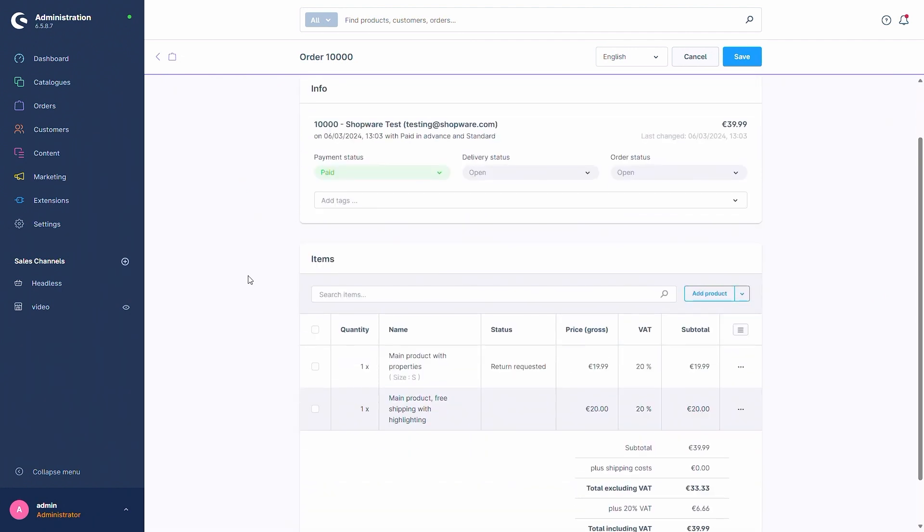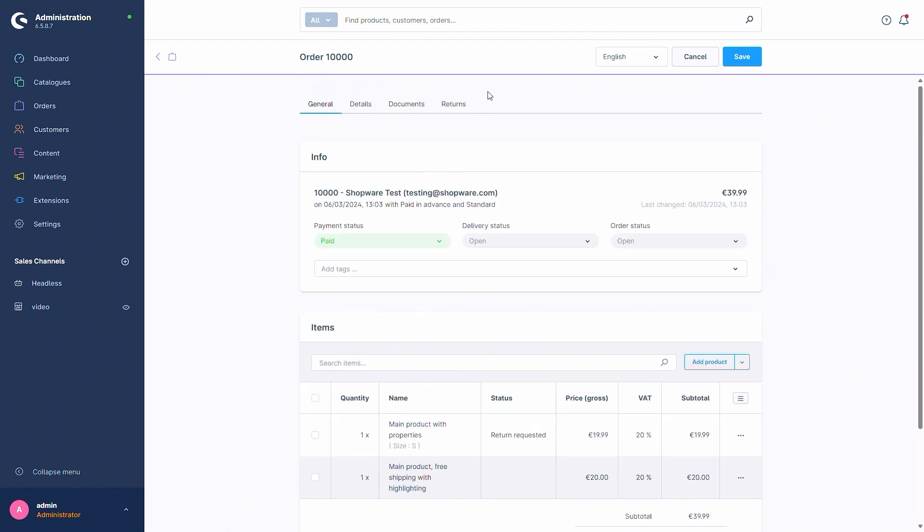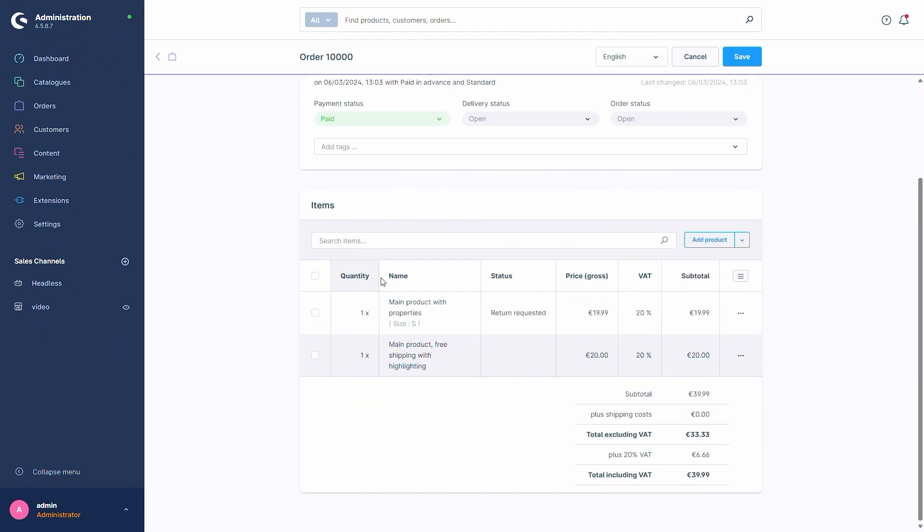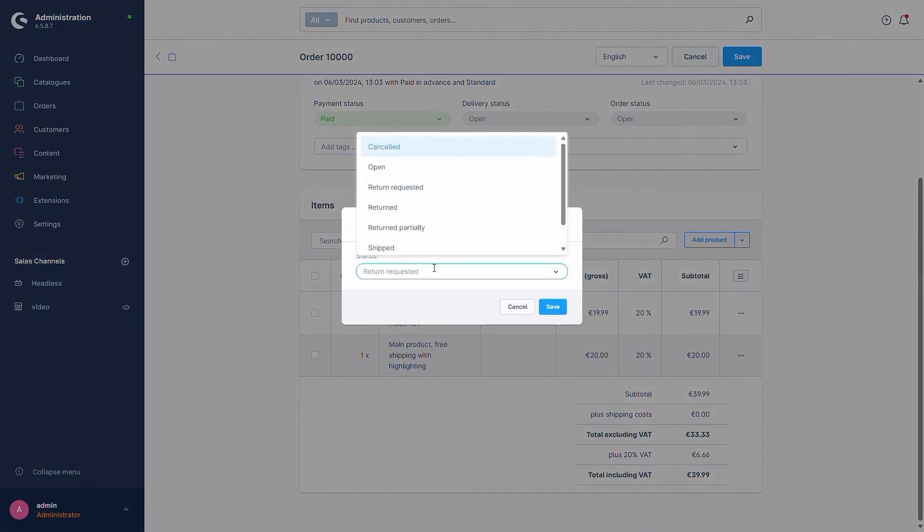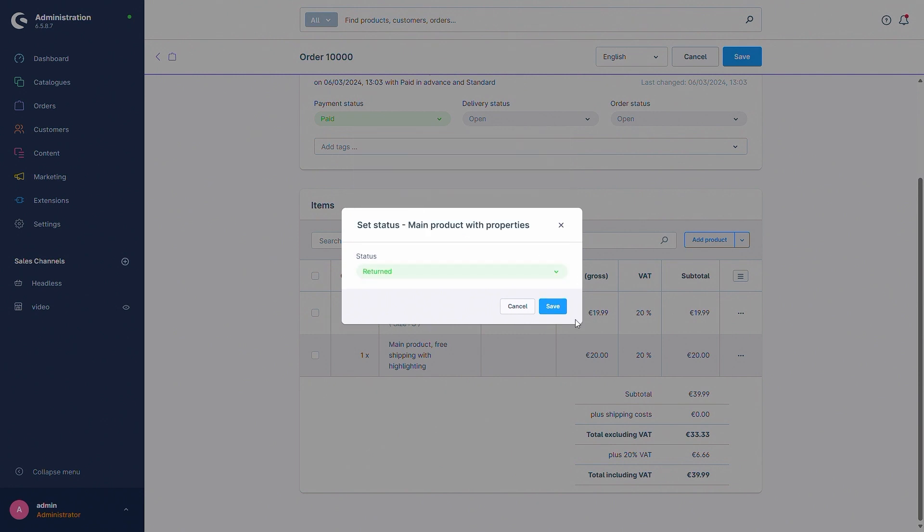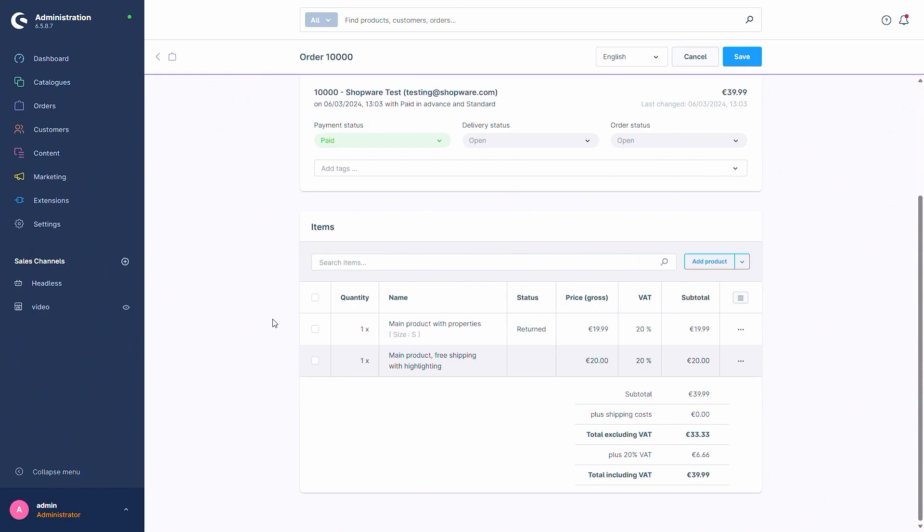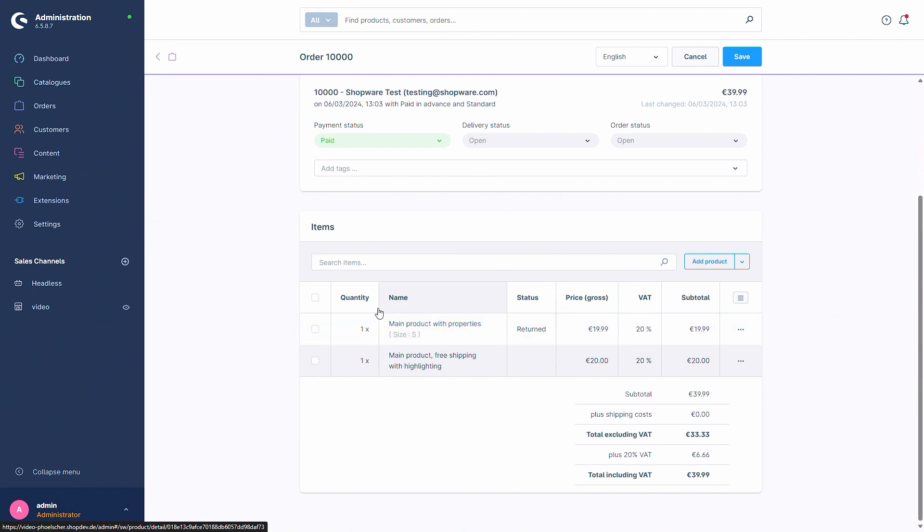As we just set the return status to done in the returns tab we can now do the same with the actual item so we can go to set status and change the status to returned. In this case it's currently important to know that there's no automatic stock change. So you will have to change the stock by hand for the individual product yourself. But this can be done quite easily by just pressing on the product.